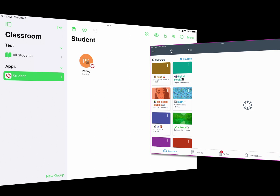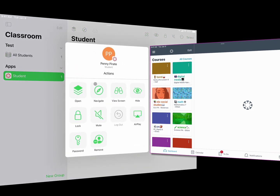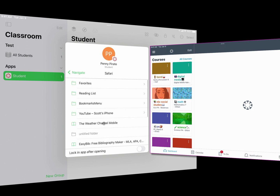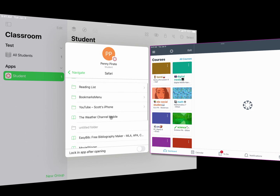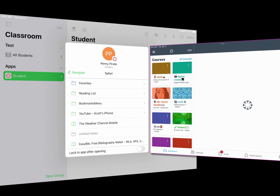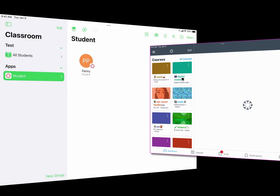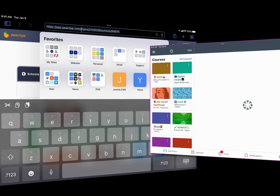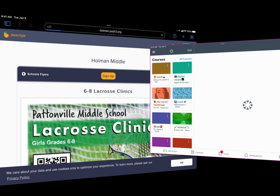Another thing I can do is launch specific websites on their device. If I tap on their name and go to Navigate, I can tell it to go directly to a website in Safari. By default it shows all the websites I have bookmarked, but if the site isn't bookmarked, once I've launched the class in Apple Classroom I can be in Safari and navigate to any website I want.